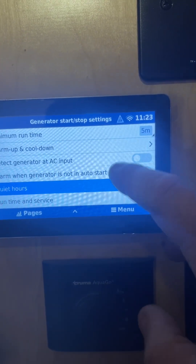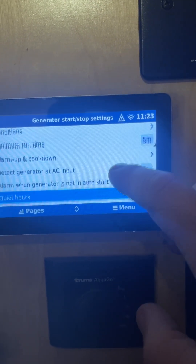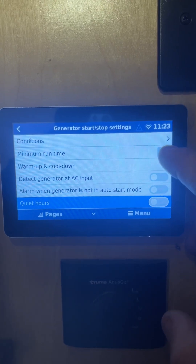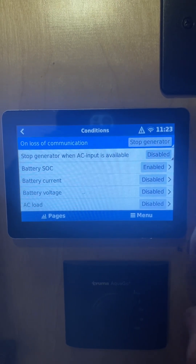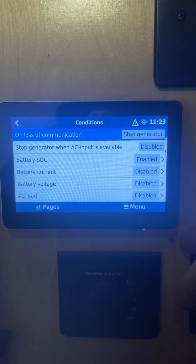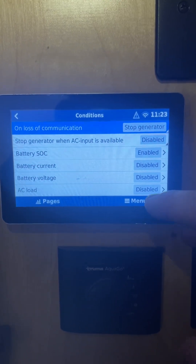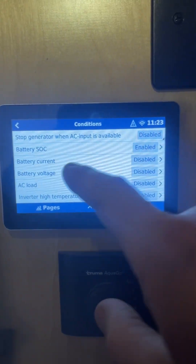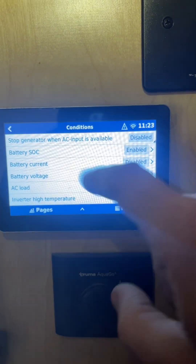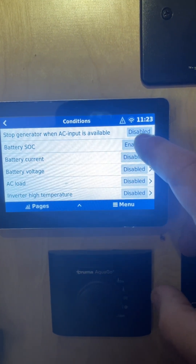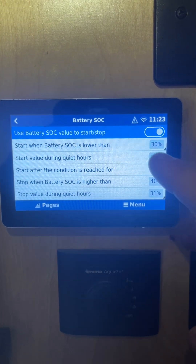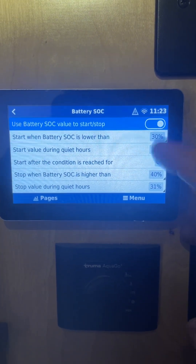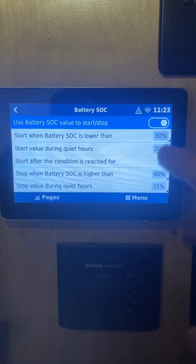The main thing you want to look at is the Conditions section — this is how you get the generator to start and stop depending on what conditions you want. Usually we set it on battery state of charge (SOC), so if you click that, you can tell it to turn on and off depending on the battery's state of charge.